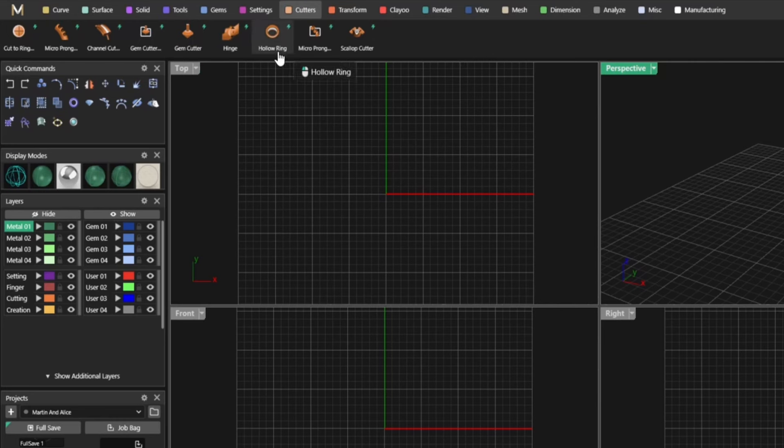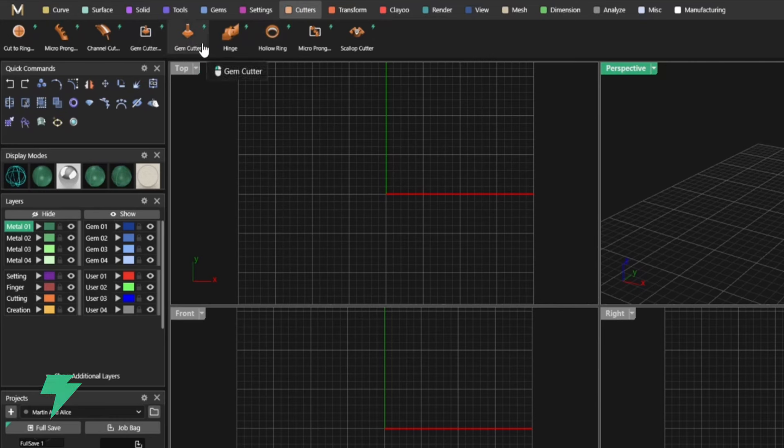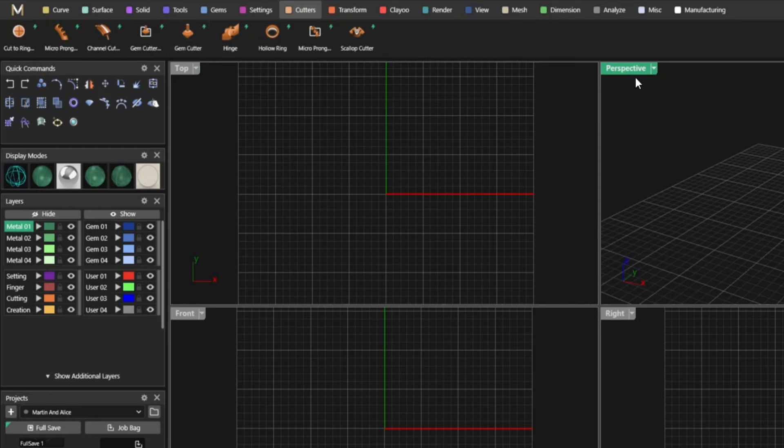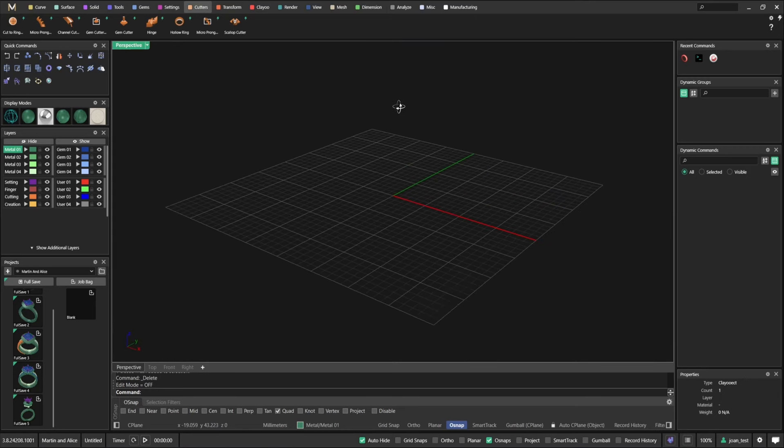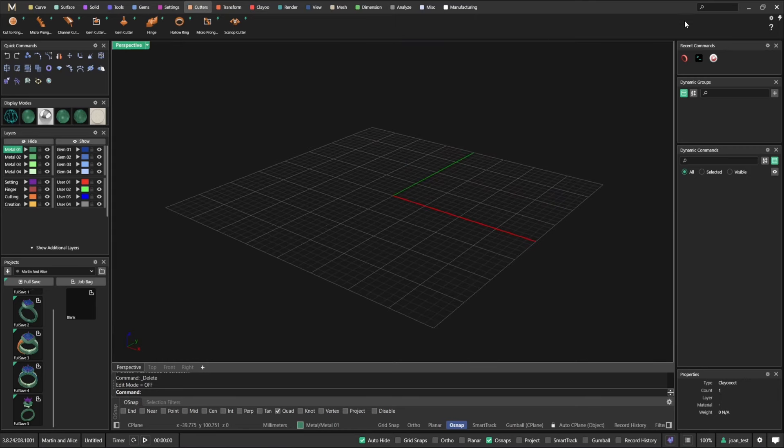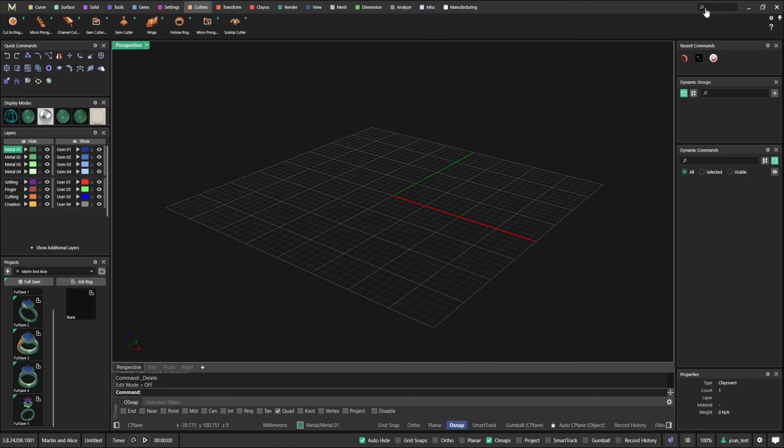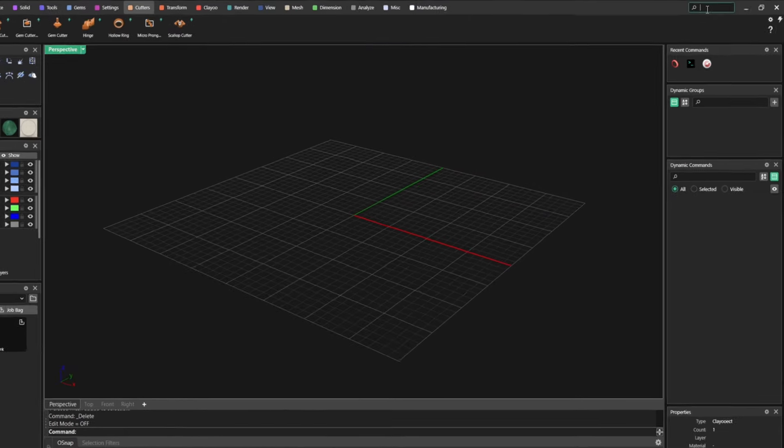As you can see at the very top we have what we call the ribbon bar. It's all of this here on the very top. As you can see it's classified exactly the same way as in Matrix. So you have the same categories and of course you have some new commands.